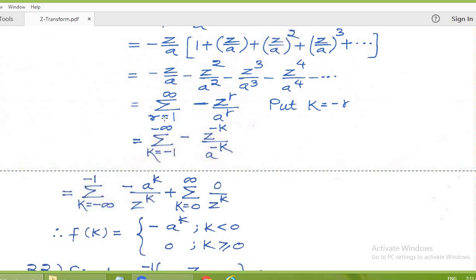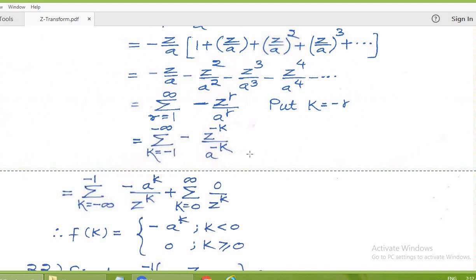Writing as a summation, we see that powers of Z are coming in the numerator, whereas in the last problem the powers of Z were in the denominator. Let Z to the power r appear in the numerator, with A to the power r in the denominator, and every term has a negative sign. R runs from 1 to infinity. To get powers of Z in the denominator, we make the substitution k equal to minus r. When r equals 1, k becomes minus 1; when r equals infinity, k becomes minus infinity. So we get summation k from minus 1 to minus infinity of minus Z to the power minus k upon A to the power minus k.